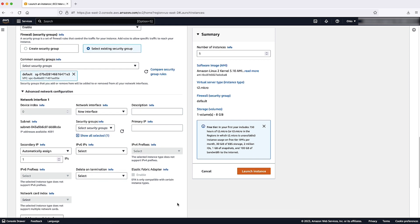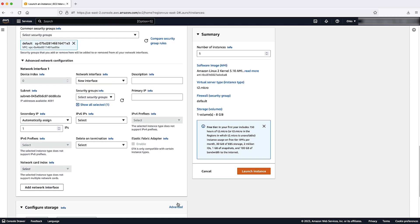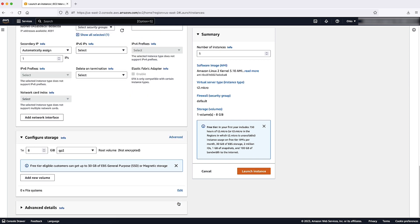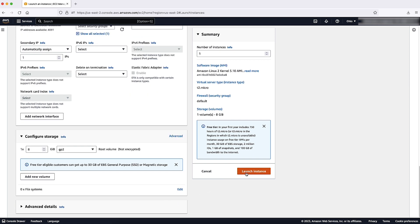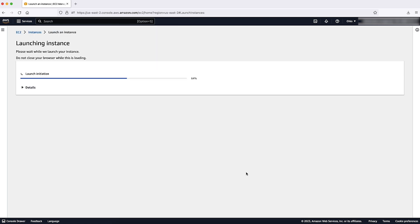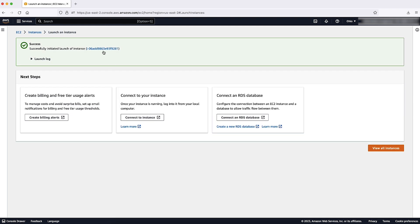Now, select the summary panel to review your instance configuration and choose launch instance.